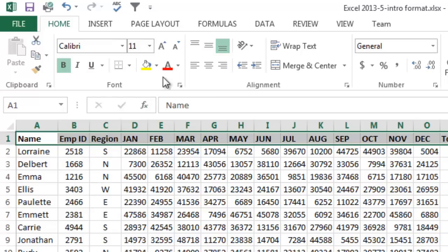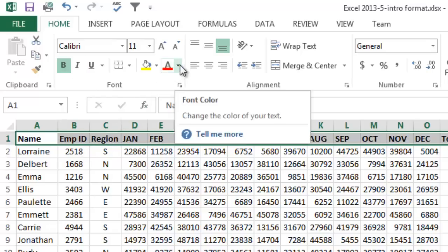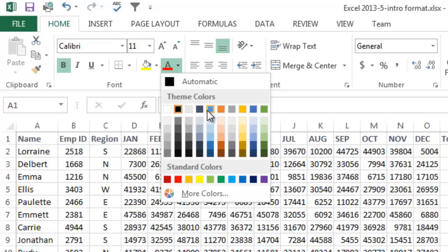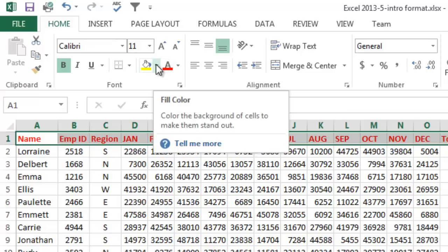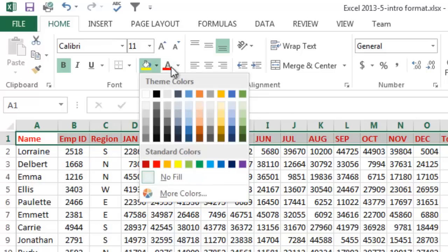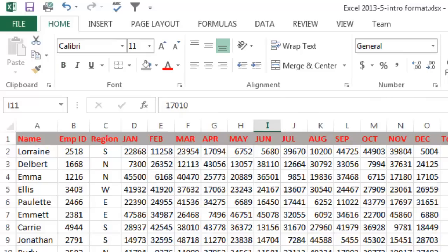If I wanted to change the font color, I could go to this button and choose - let's make them red just for right now. And if I wanted to, I could go ahead and make the title row background a different color, so I could make it gray to make it stand out a little bit.